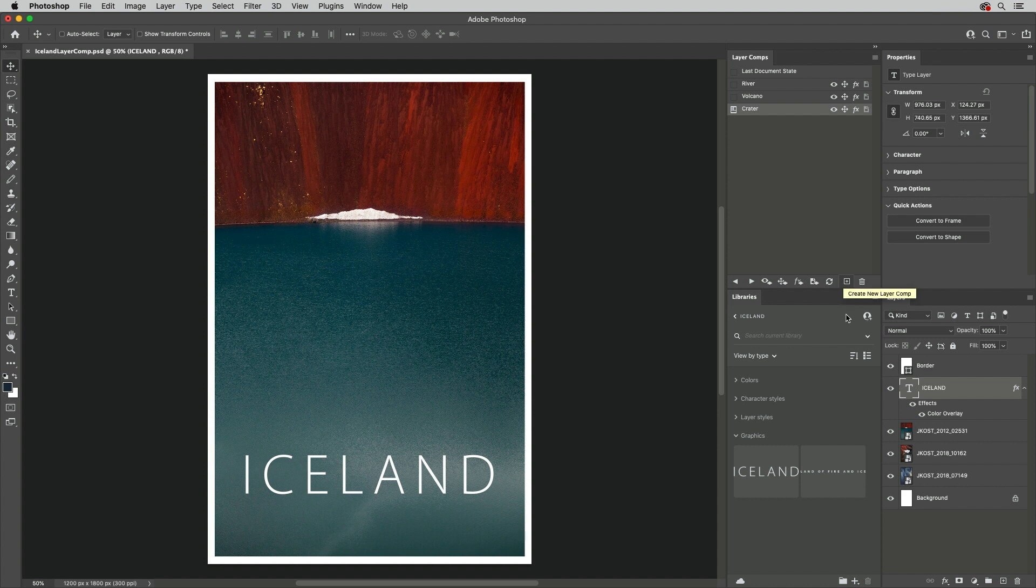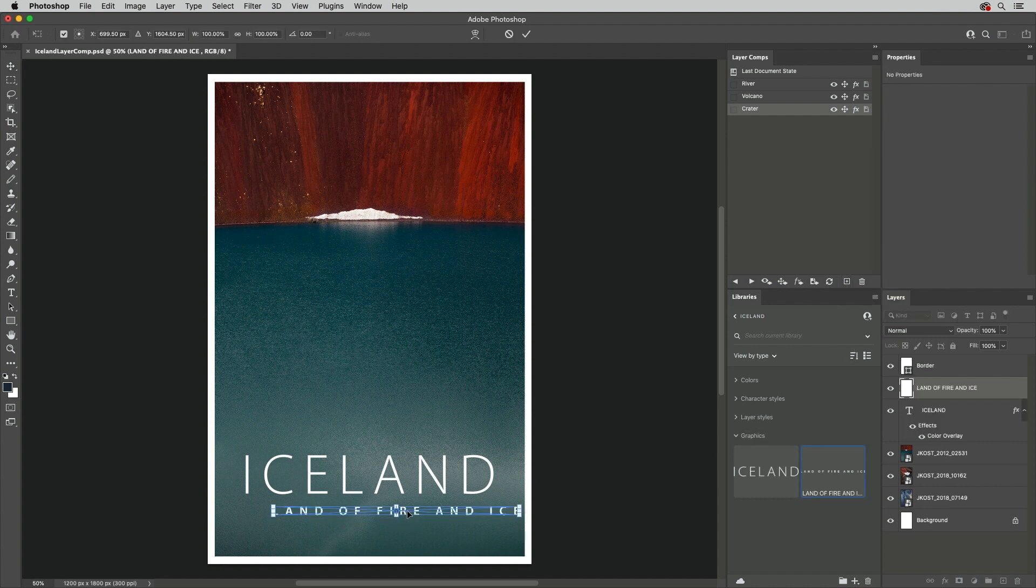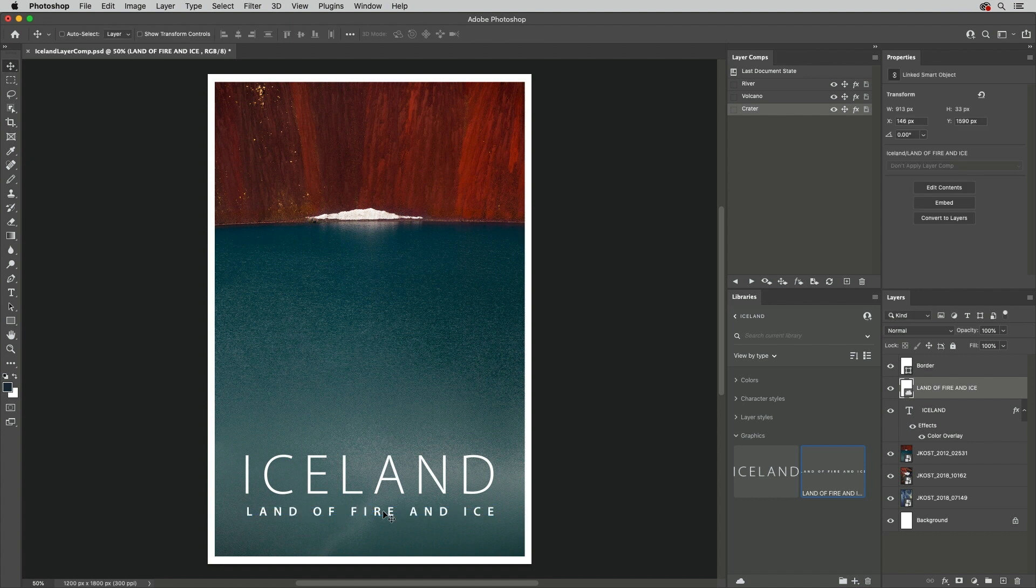Now, we'll drag and drop a new Layer from the Libraries panel and reposition it in the document. This time, I want to update two of the Layer Comps. So with the Layer targeted in the Layers panel, and the two Layer Comps selected, I'll click the Update Visibilities icon.